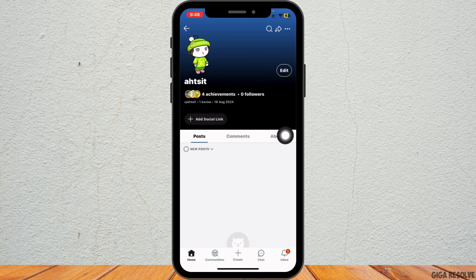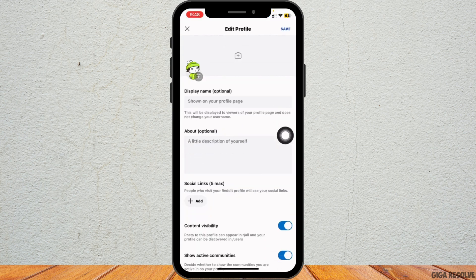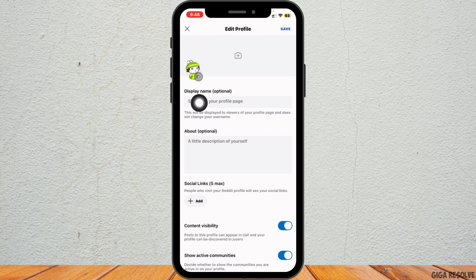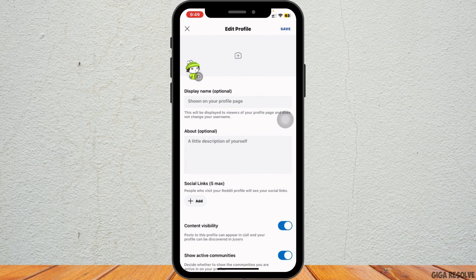Next, tap on edit which is also at the top right corner of your profile page. This will bring you to the settings where you can customize your profile. Here you will see an option to change your display name. Remember, you can only set your display name once, so make sure to choose a name you're happy with.